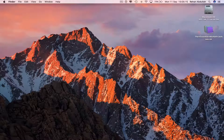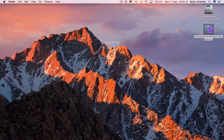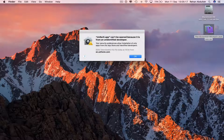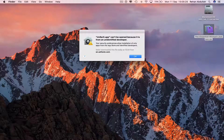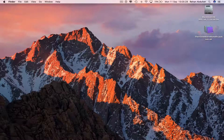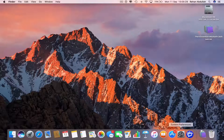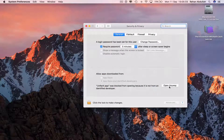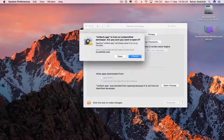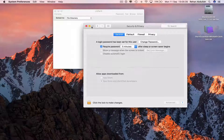If I double click on this, it says unrarx.app can't be opened because it is from an unidentified developer. Click OK. Go to System Preferences, then Security and Privacy, and click 'Open Anyway' — then open yes.